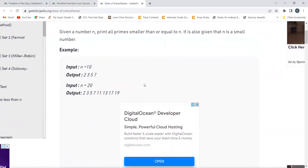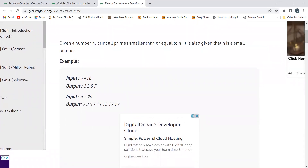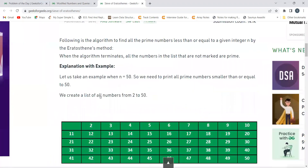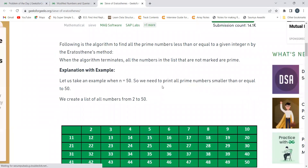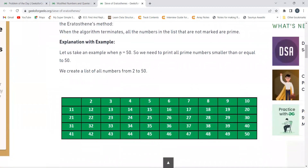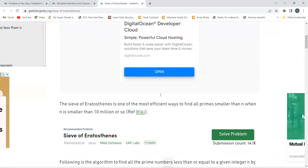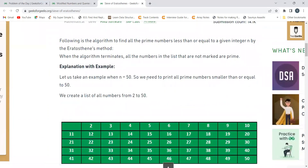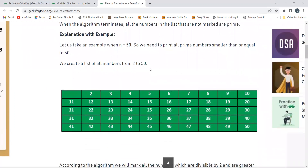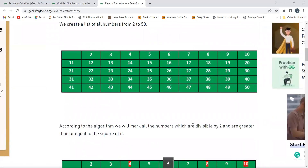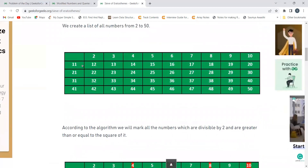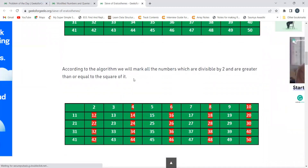Here's a quick overview of the algorithm. Given n=50, we have to determine all prime numbers smaller than or equal to 50. We take an array and create a list of all numbers from 2 to 50. According to the algorithm, we mark all numbers divisible by 2 — so 4, 6, 8, etc. — because if a number is divisible by 2, it is not prime.